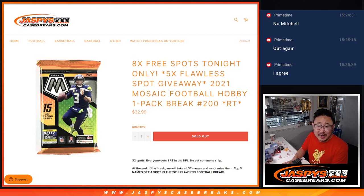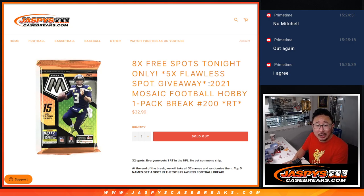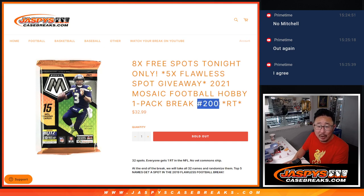Hi everyone, Joe for JaspiesCaseBreaks.com coming at you with a 2021 Mosaic Football Hobby Pack Break number 200.